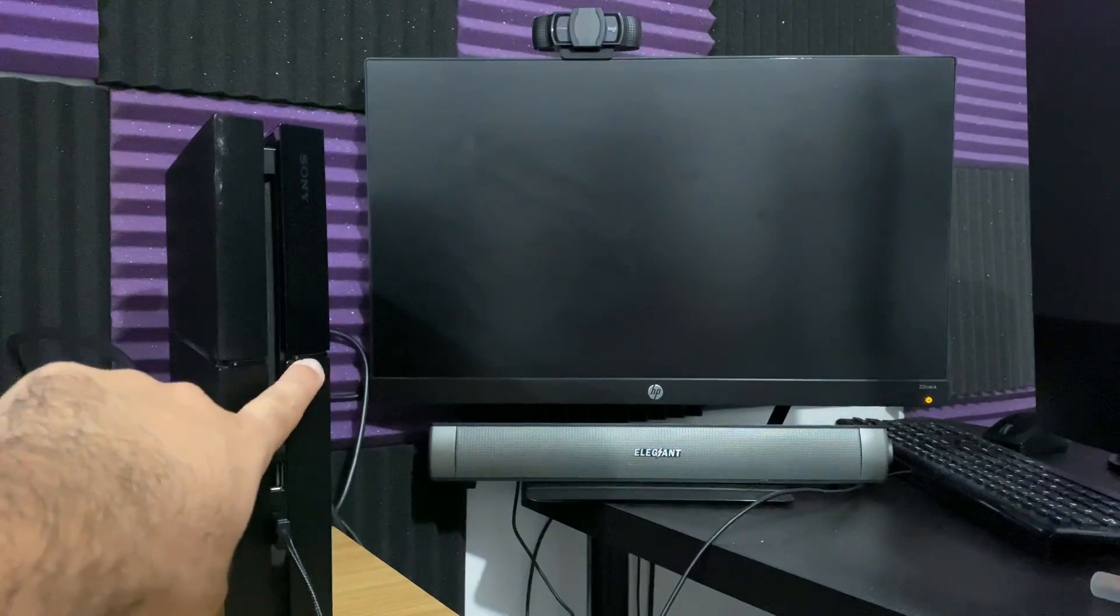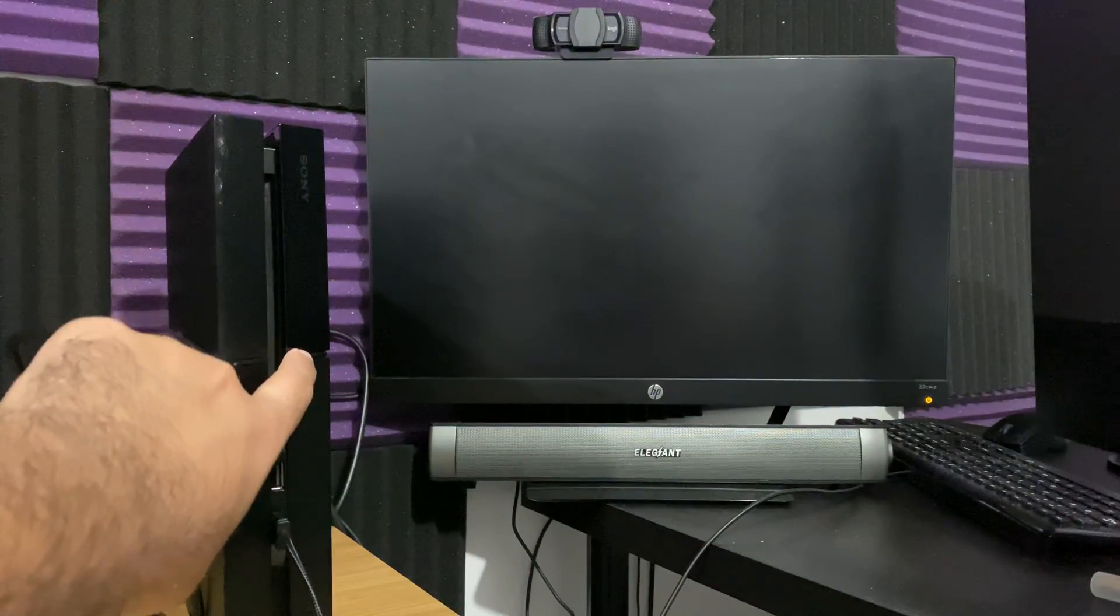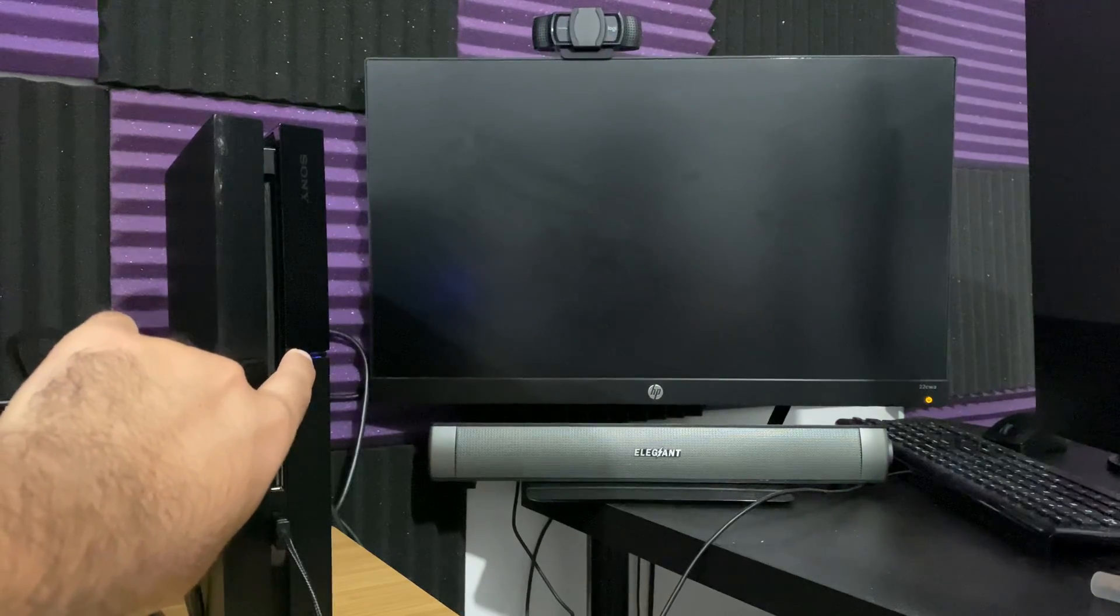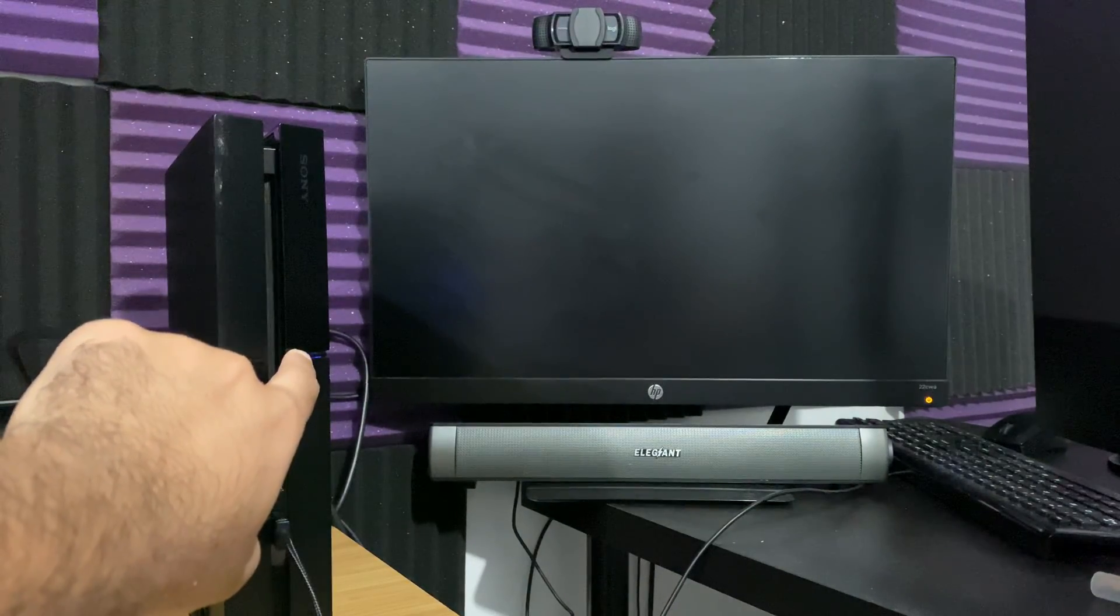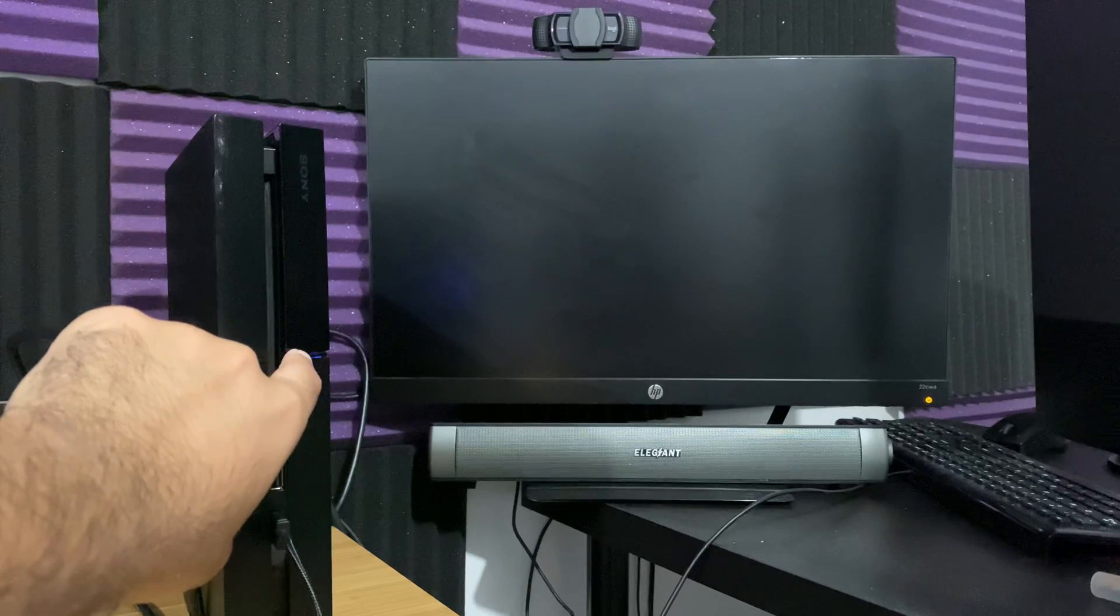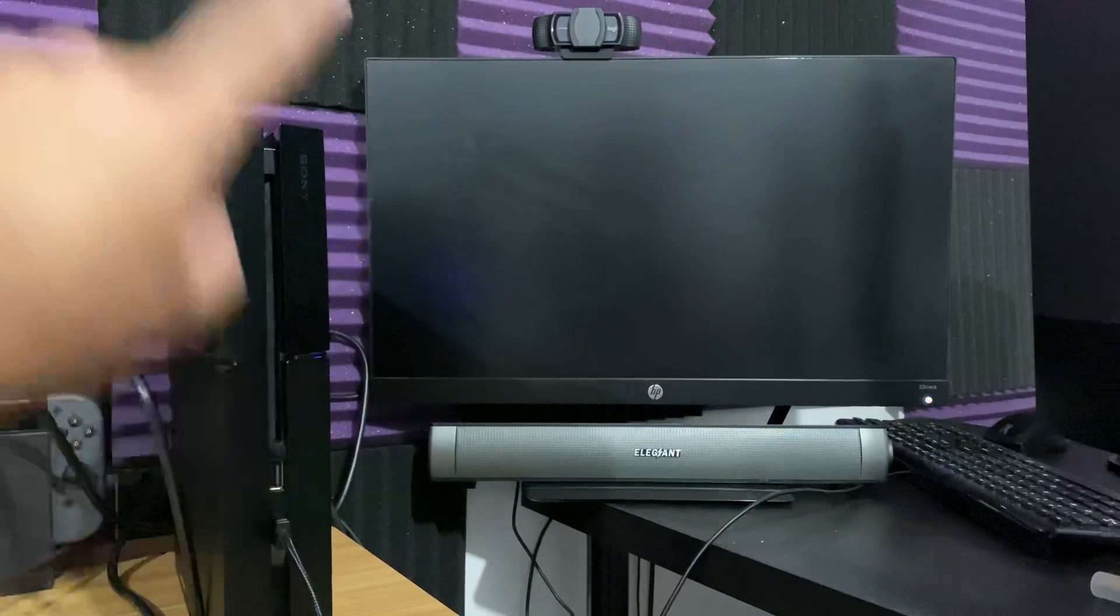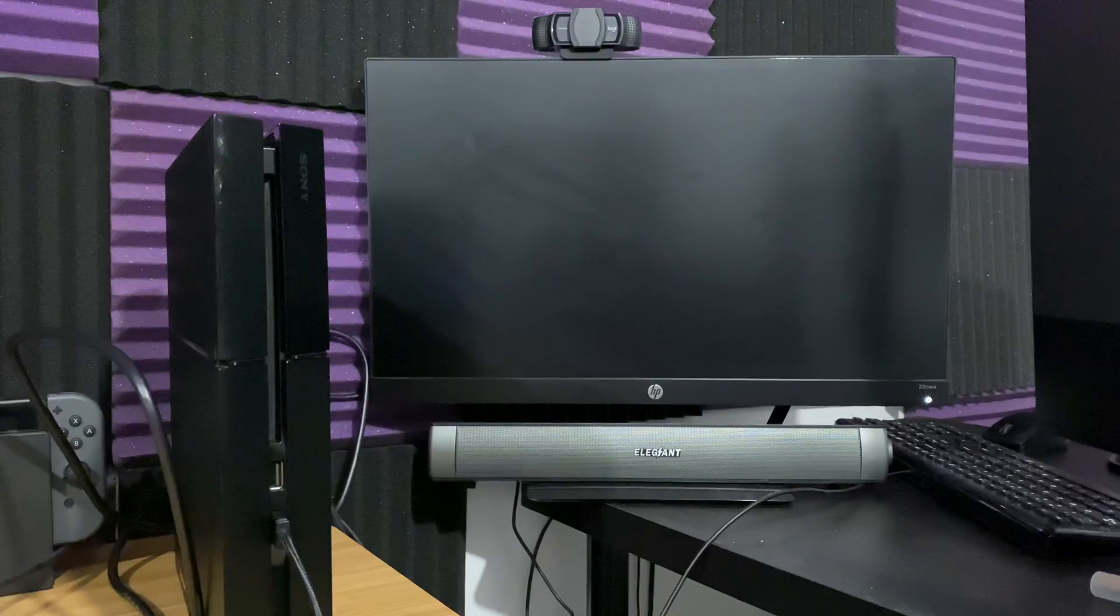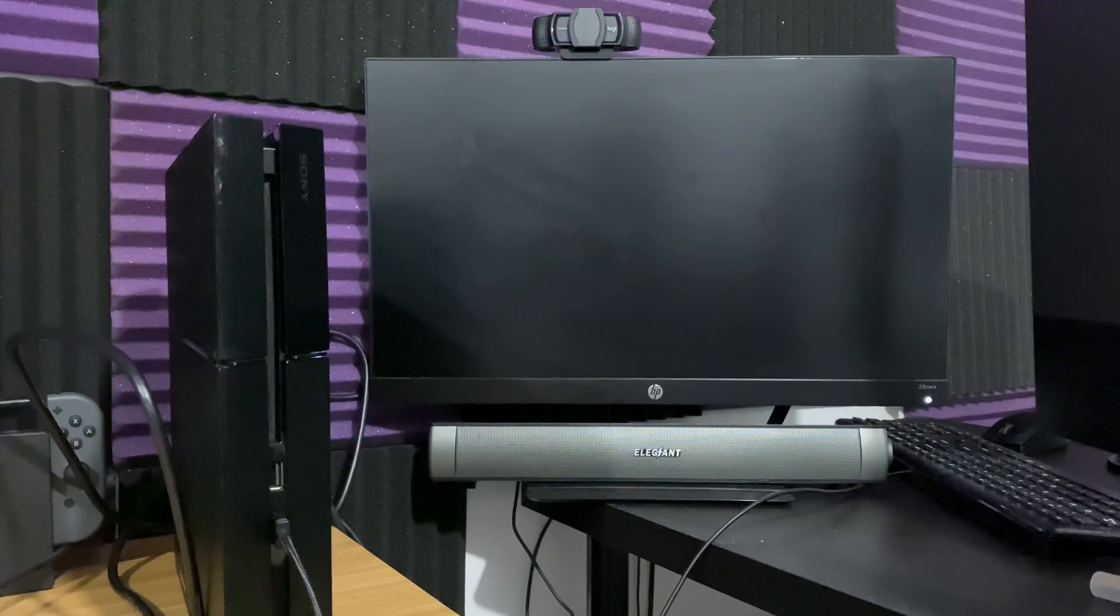You're going to hold the power button for about five to seven seconds until you hear two beeps. So this is beep number one. And this is beep number two. You're going to let go once those two beeps happen, and then you're going to wait for the safe mode screen to initiate.